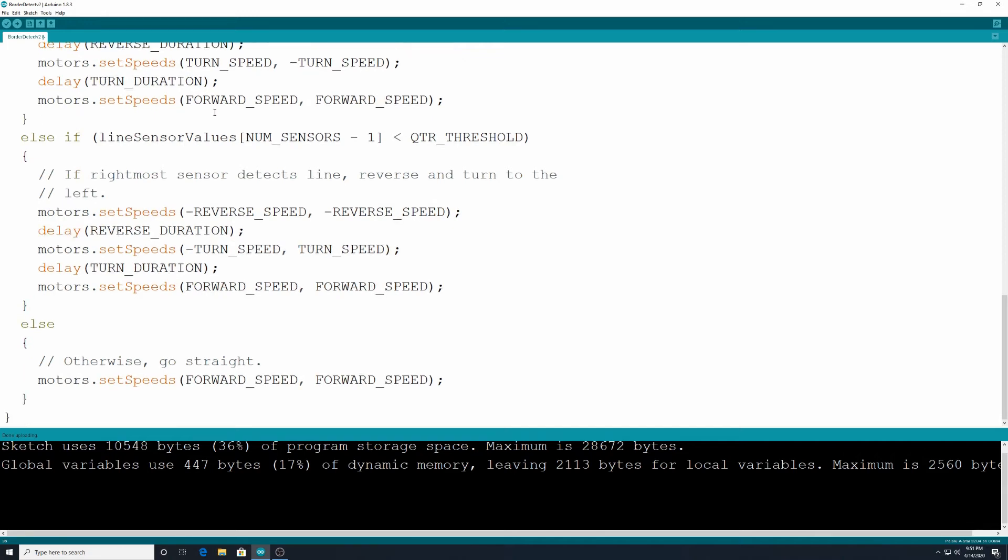All right if the sensor on the left or the sensor on the right don't detect the lines, this is our else, the robot is just going to be driving straight forward. Simple as that. So we're giving our robot basically three choices. If you see a line to the left you're going to back up and turn to the right and then continue going forward.